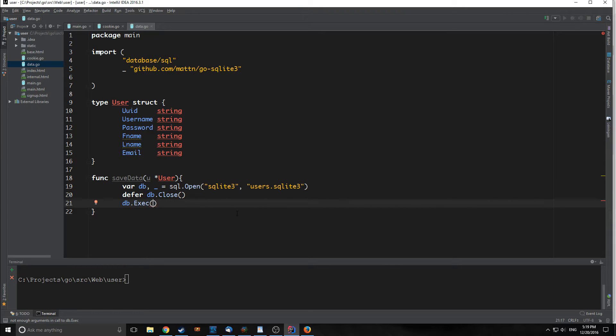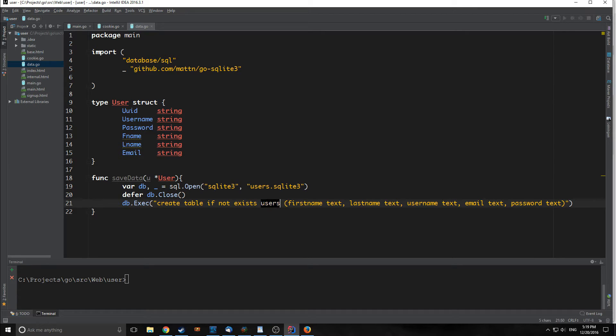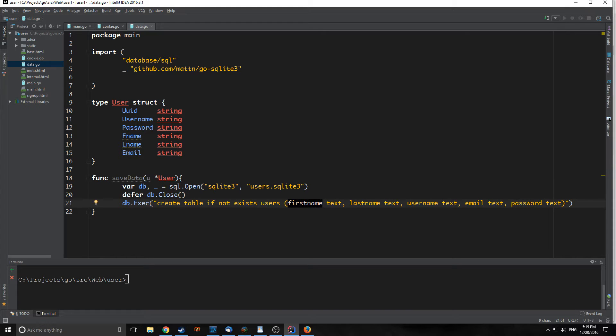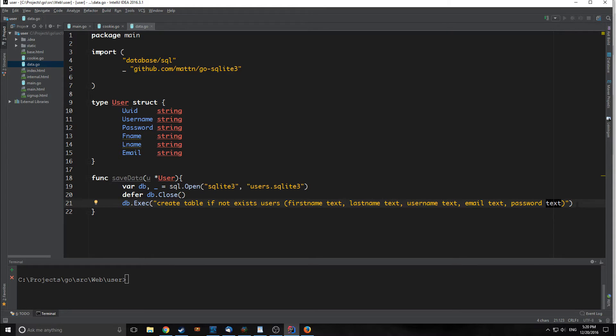Now we need to do a db.Exec and we need to put in the SQL that we're going to run. We are going to create a table if the table doesn't already exist, and this table is going to be called users. It's going to have five fields, all of which are going to be of text. Notice we're not putting in our unique user ID yet, because we haven't generated it. We will do this in a later tutorial. We're just going to create our database with five different fields: first name, last name, username, email, and password. All of them are type of text.